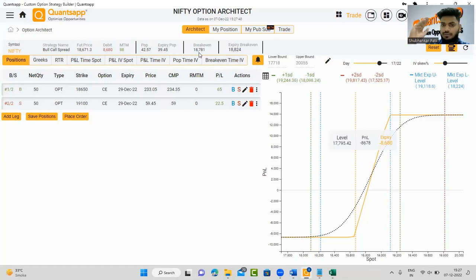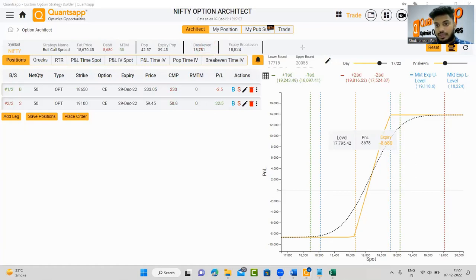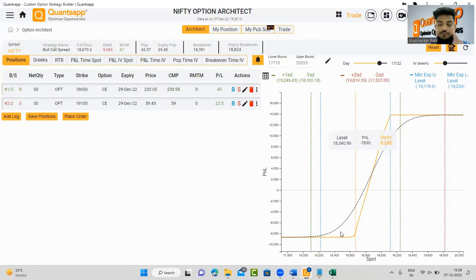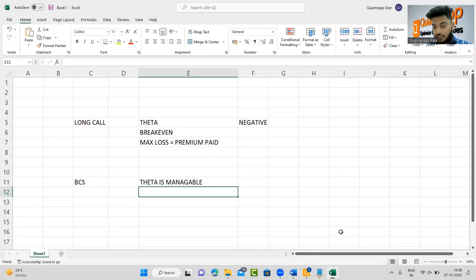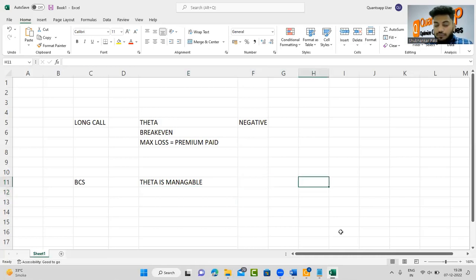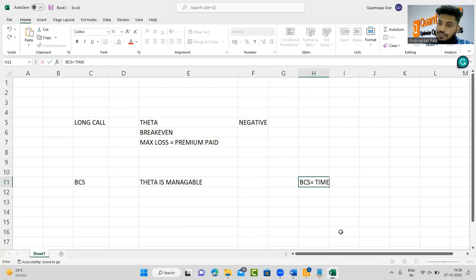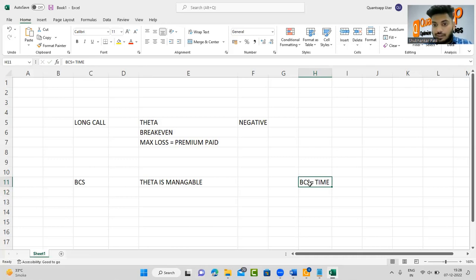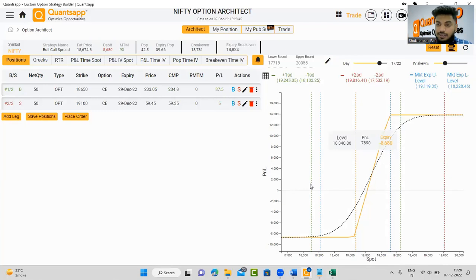The break-even in the long call was around 18850 — in the bull call spread it is now 18780, so the break-even has improved. The third improvement: maximum loss in the long call was roughly 11,000 rupees; in the bull call spread it is 8,680 rupees. The bull call spread is deployed when you feel the market will take time to move in your direction. You will not create a bull call spread every now and then — only when you feel market will take some time to move in your desired direction.